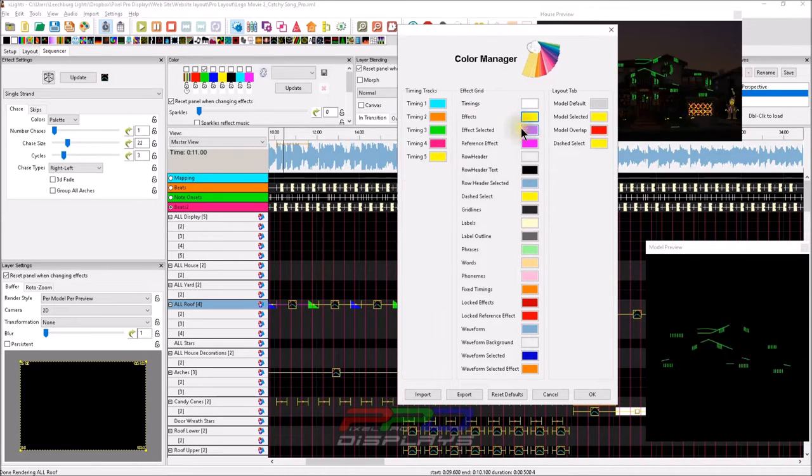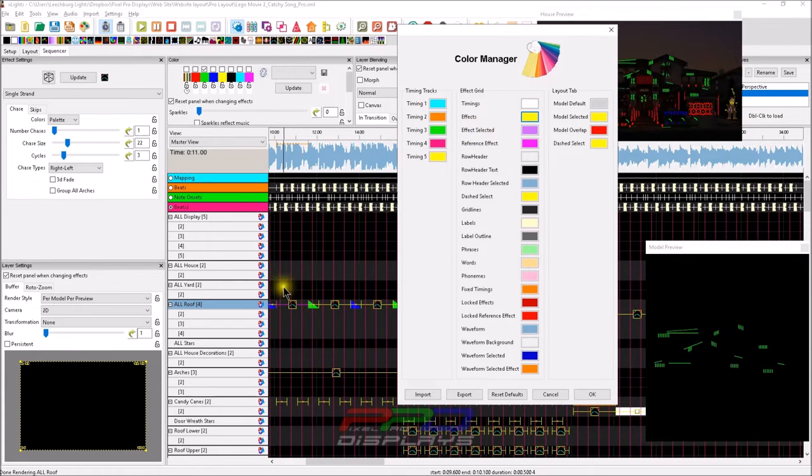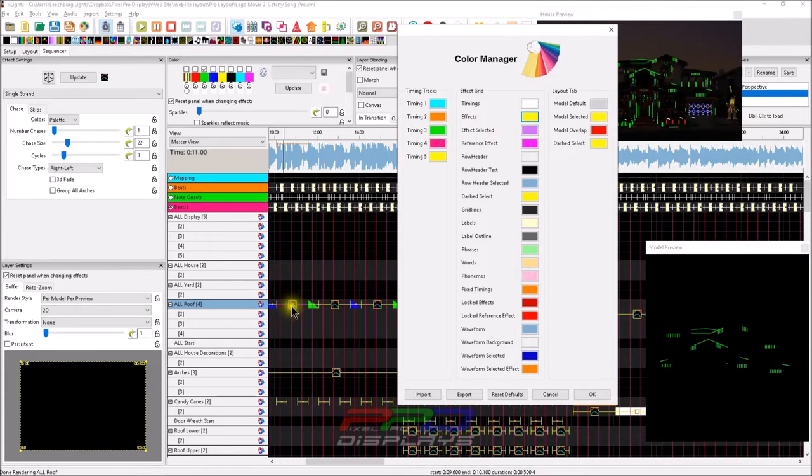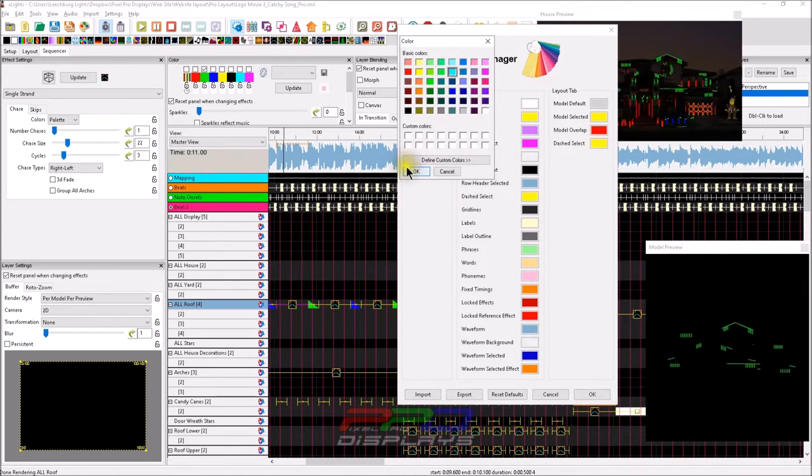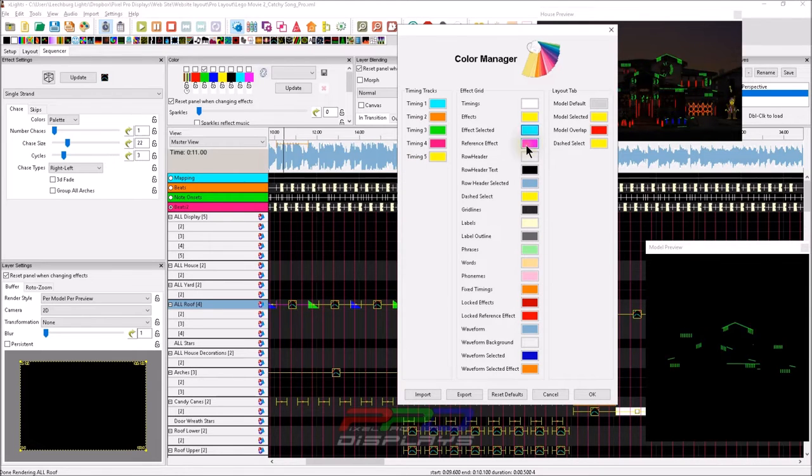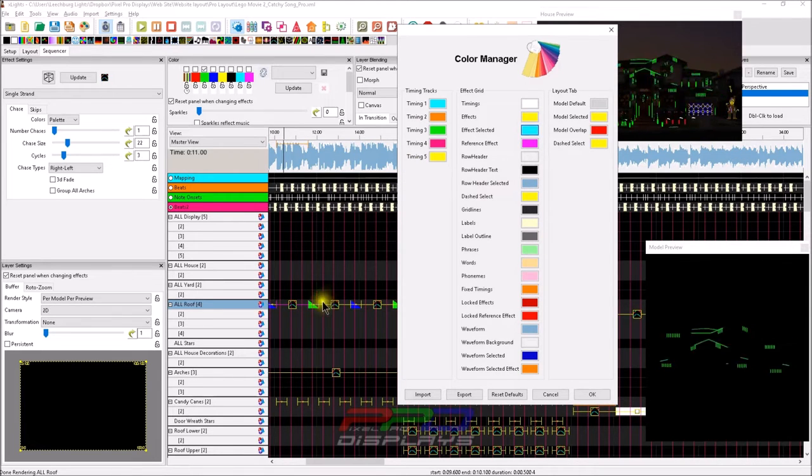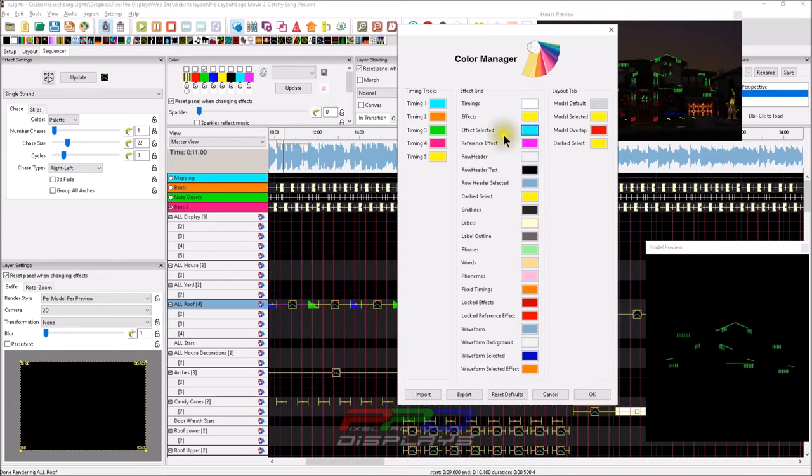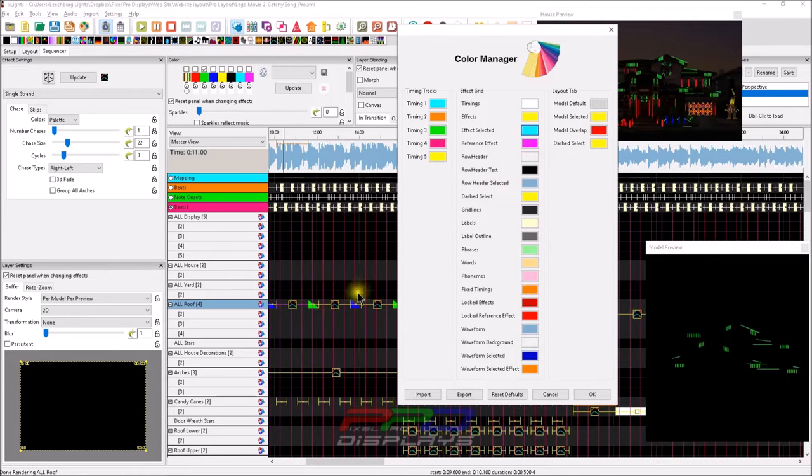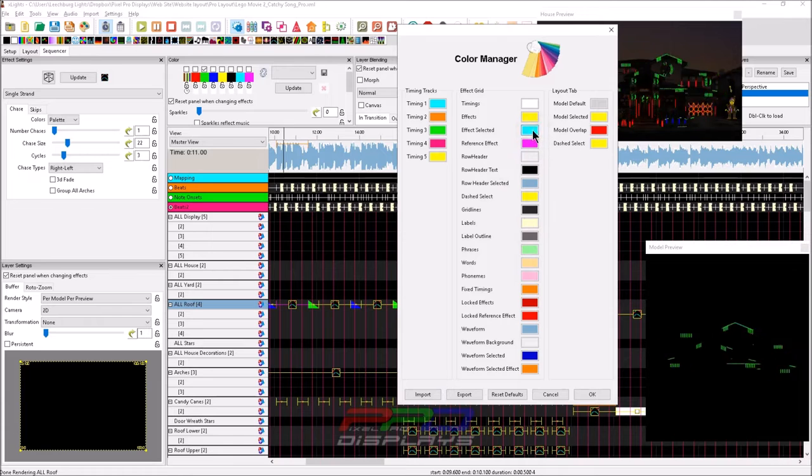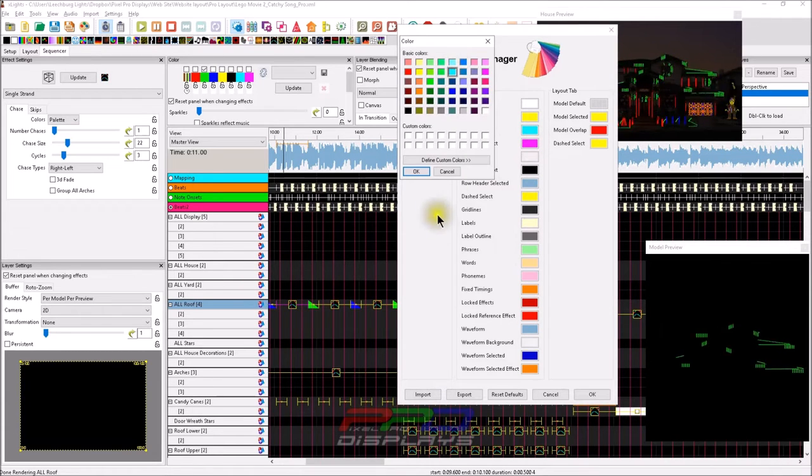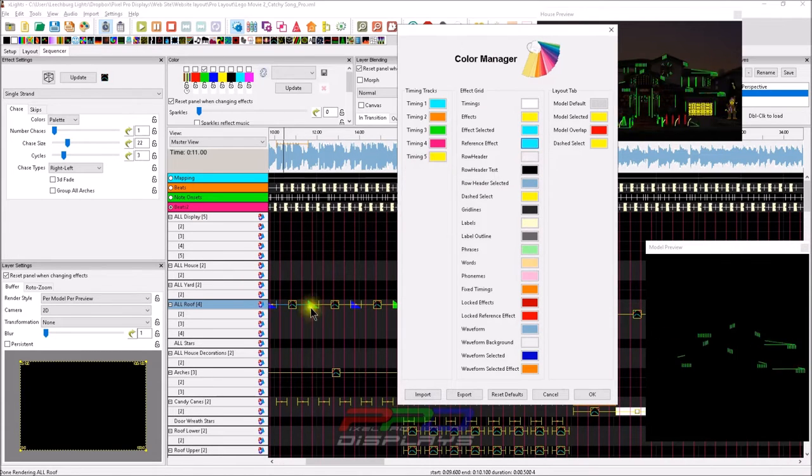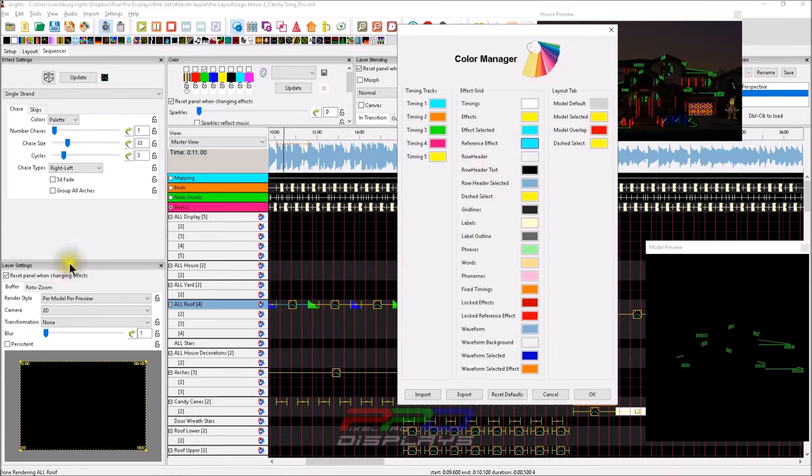We can also go in and change the effects selected color. Right now you see this purpley color of the selected effect there, we can change it to let's say blue, the aqua. It's referenced effect, the selected effects would be if I had a bunch of them selected. We can change the reference effect to that blue. You can see, we're able to do a lot of different things.